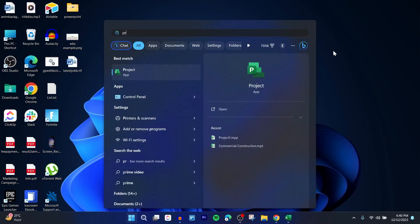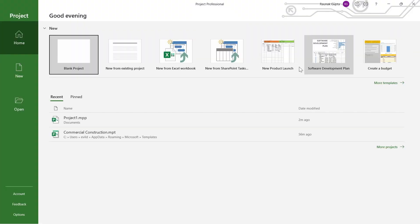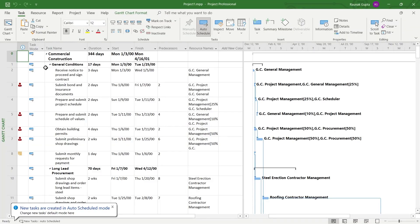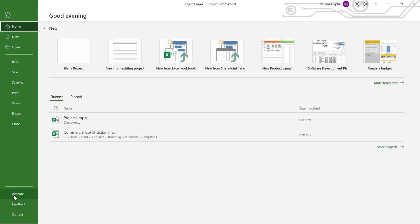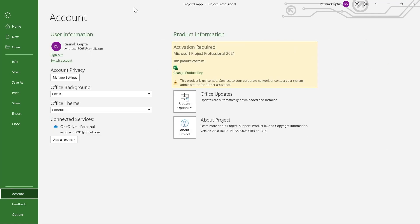So type in 'project' in the start bar and open the application. After coming to Projects, you'll already be on the homepage. Open any of the projects you've been working on and click on the File option at the top left corner. Then at the end of this menu, click on Account. After you click on Account, you will see this page where under the product information, it will show that activation is done.